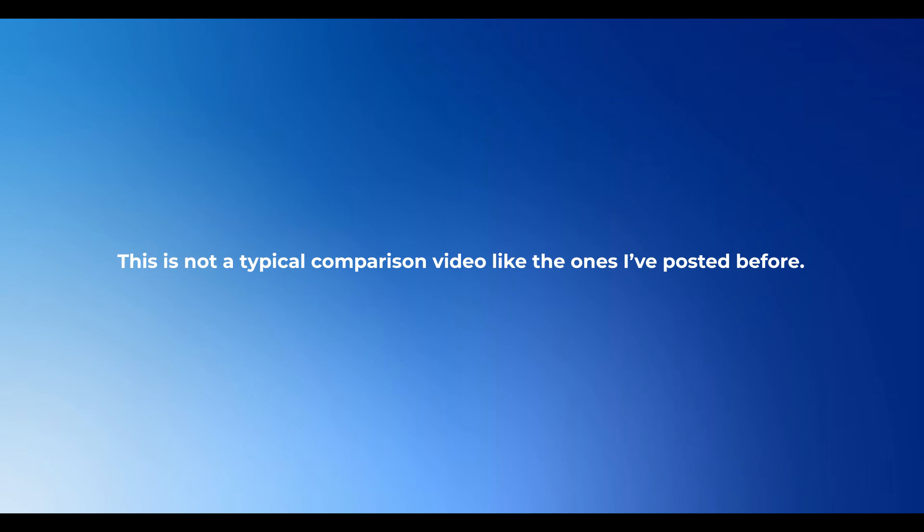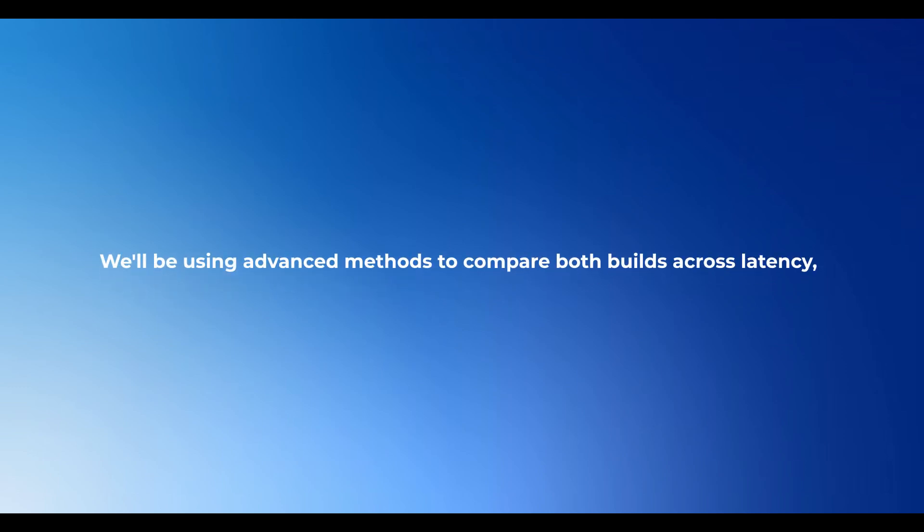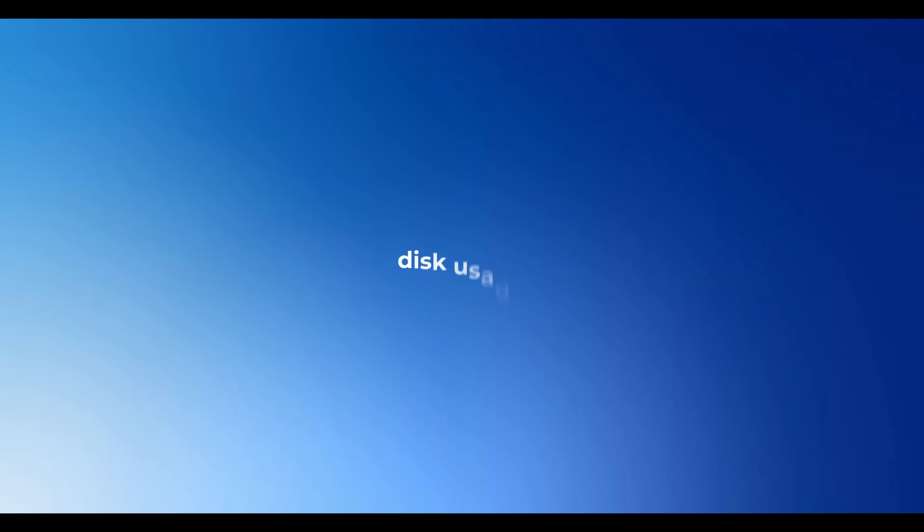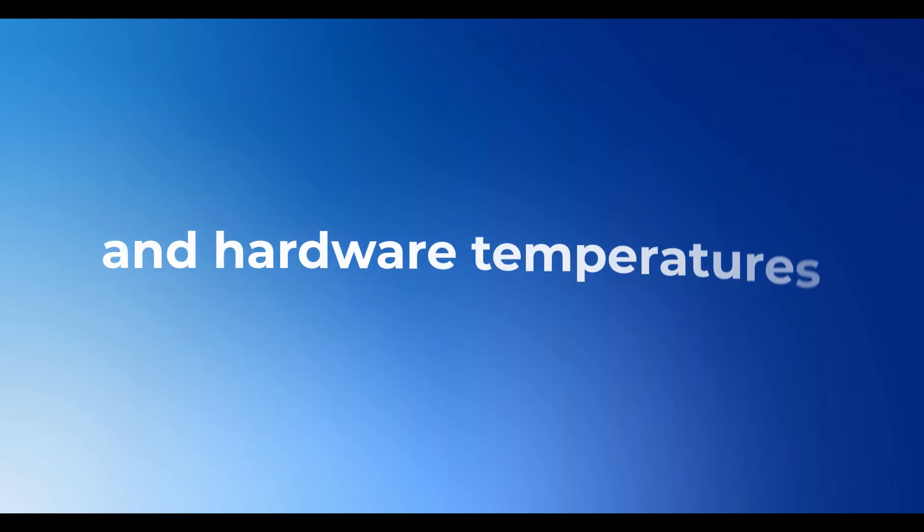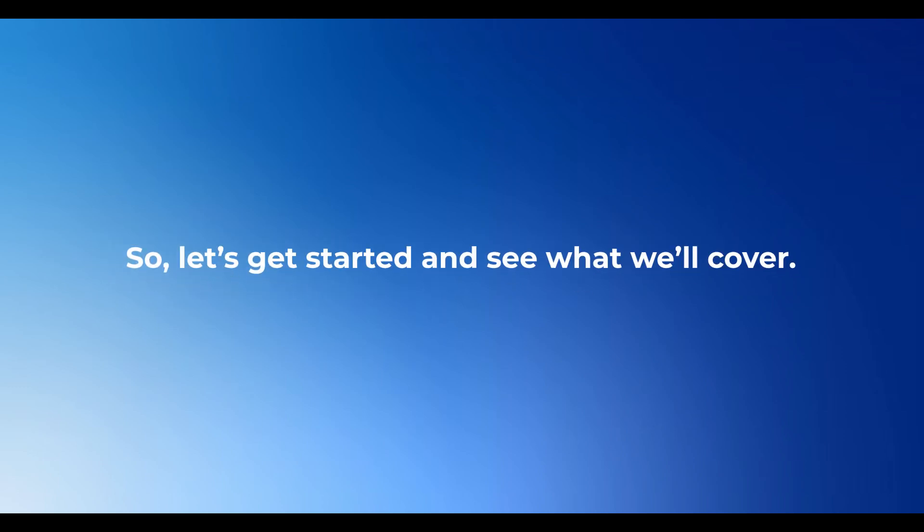This is not a typical comparison video like the ones I've posted before. We'll be using advanced methods to compare both builds across latency, disk usage, resources usage, power consumption, and hardware temperatures. So let's get started and see what we'll cover.